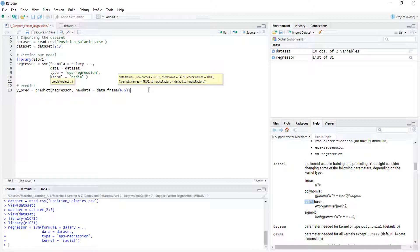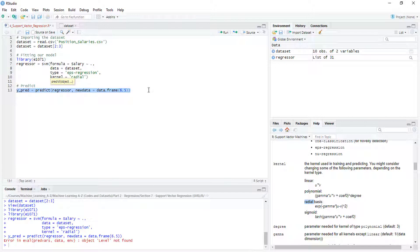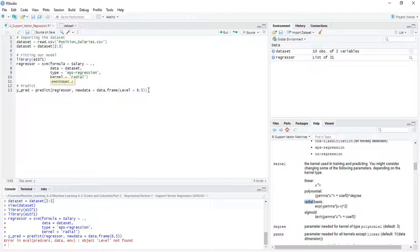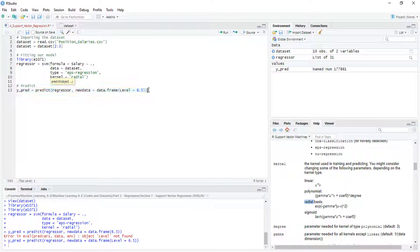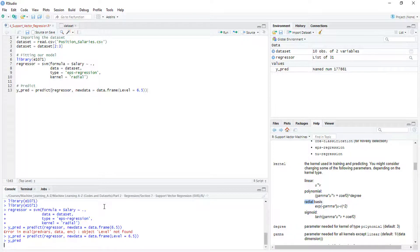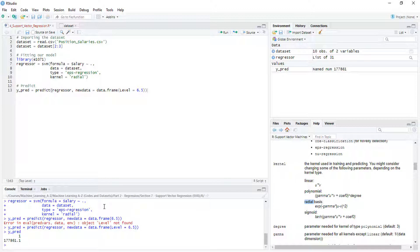We have to name our data frame column, which is 'level'. After executing it, we have predicted the salary at level 6.5.